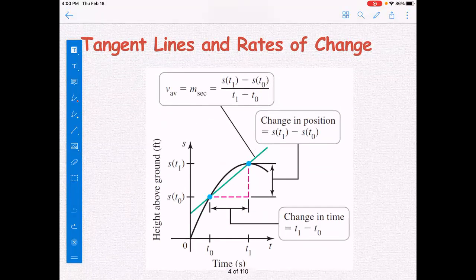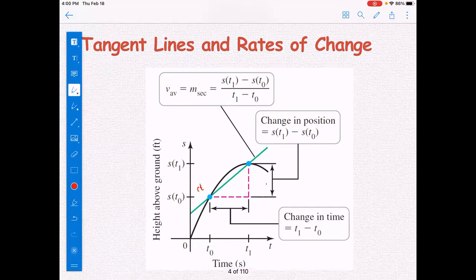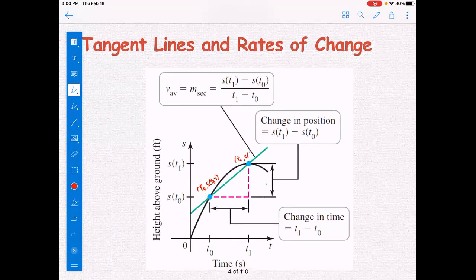For tangent lines and rates of change, we consider the graph of s(t), where s is the height above the ground and t is the time. We look at two points on the graph: at t equals t0, the point is (t0, s(t0)), and at t equals t1, the point is (t1, s(t1)). Draw the line passing through these two points — this line is called the secant line.